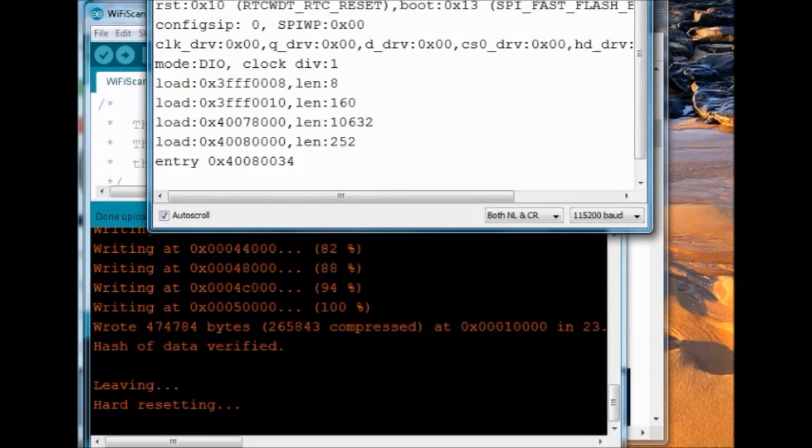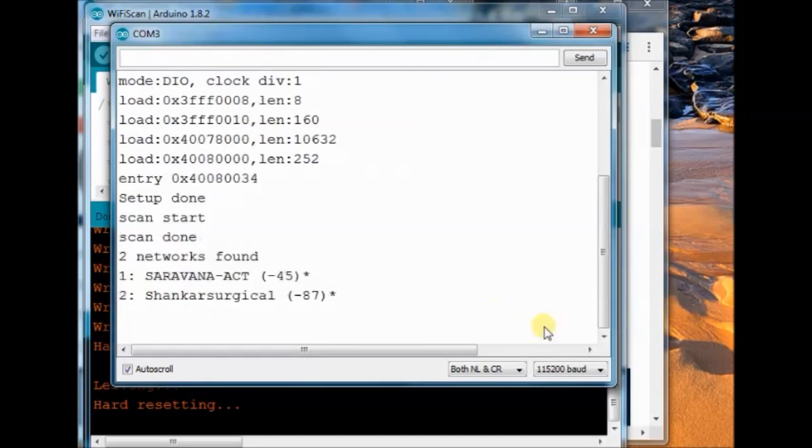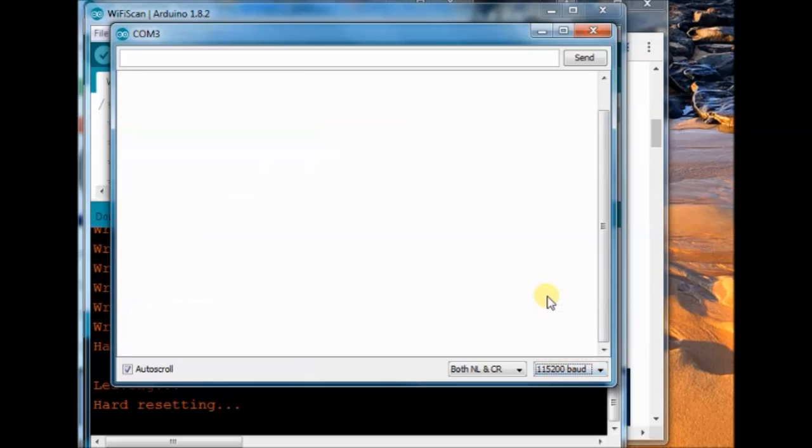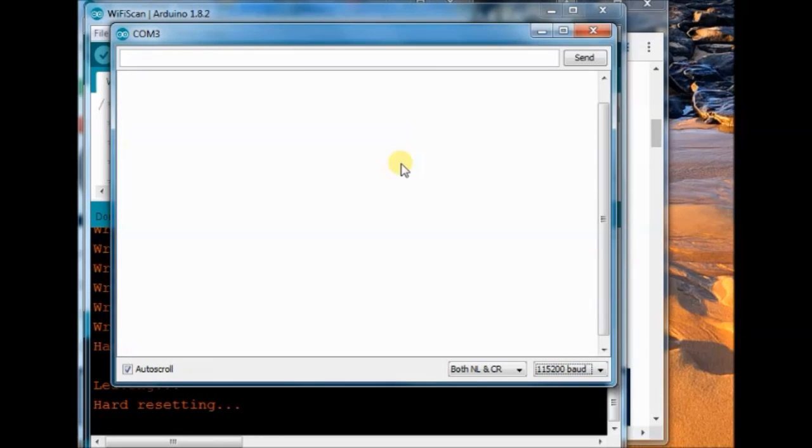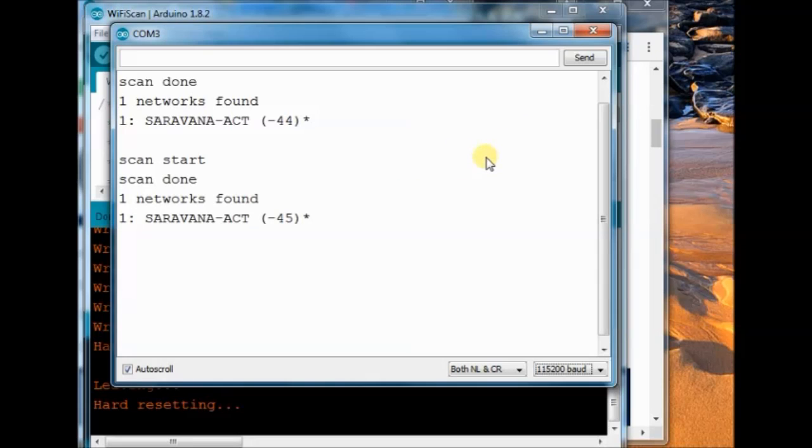You can see the scan start. And it will display all the surrounding SSIDs. The scan will go on continuously, repeatedly. And you can see the SSIDs.